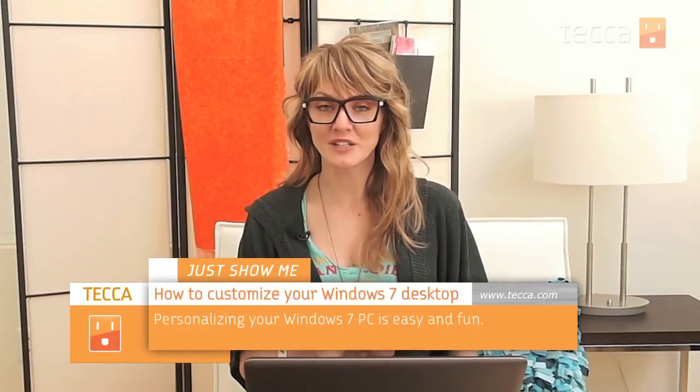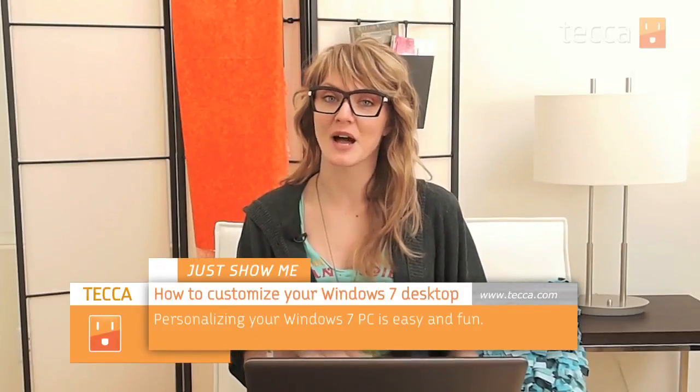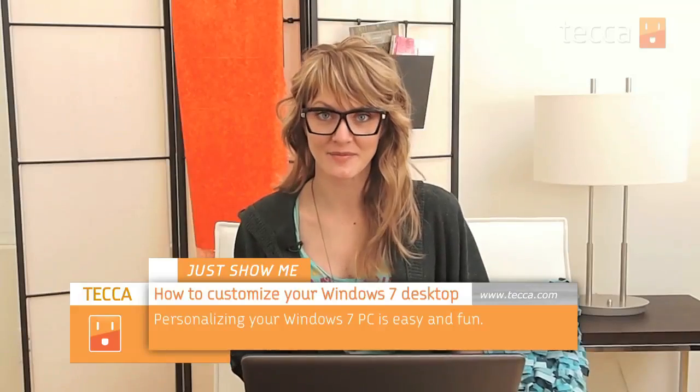Hi everybody, I'm Ashley Esqueda and it's time for another installment of Just Show Me where we take your tech toys and gadgets and show you how to get the most out of them. Today I'm going to show you how to customize the desktop on your Windows 7 laptop or PC.